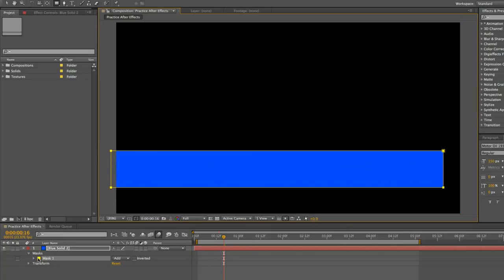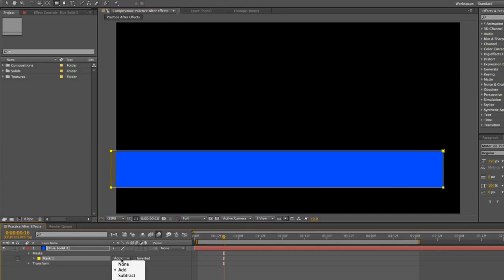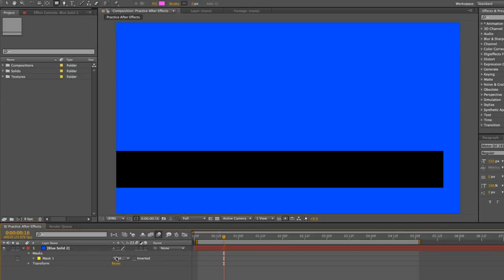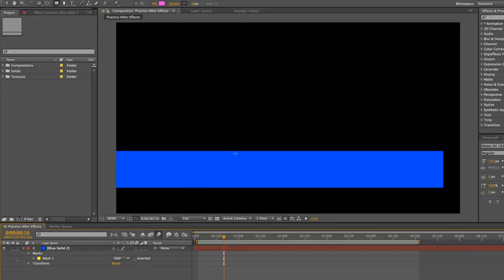As you can see here down in the timeline the mask pops up so now we have a mask that we can edit. Like we said before you can edit this by using these transfer modes. Now you can have it add or subtract but today we're going to keep it at add.